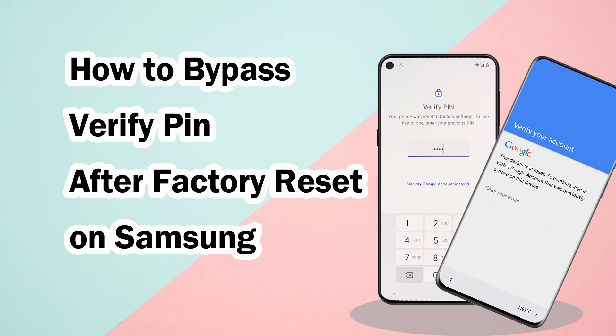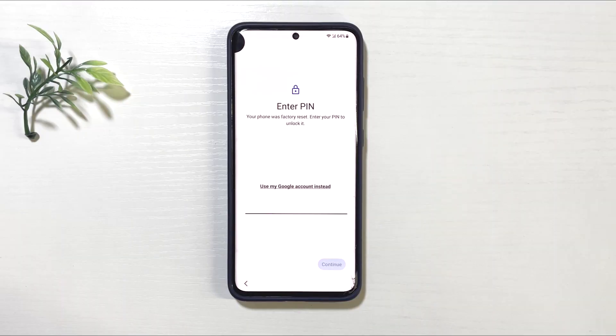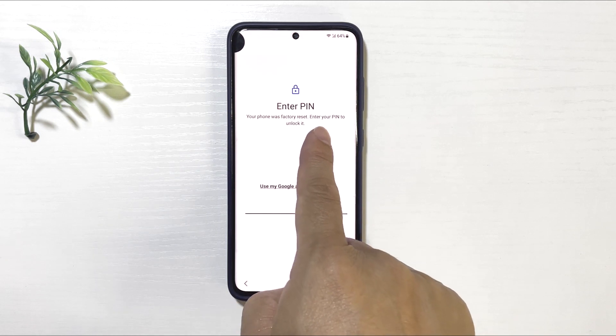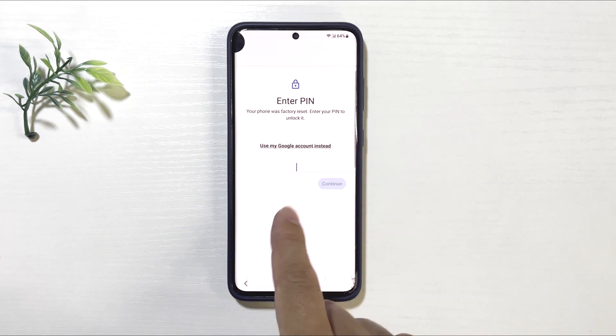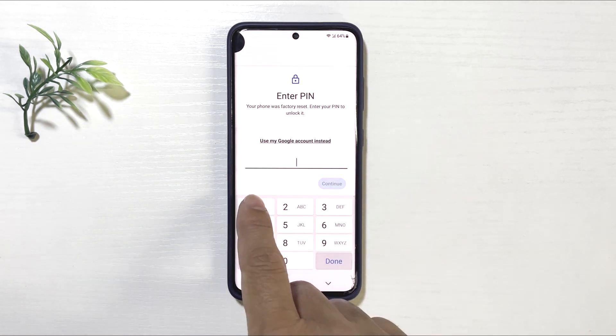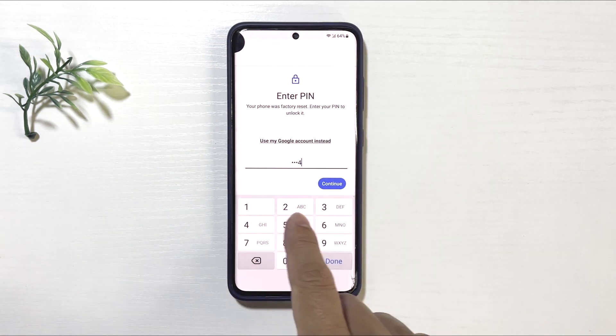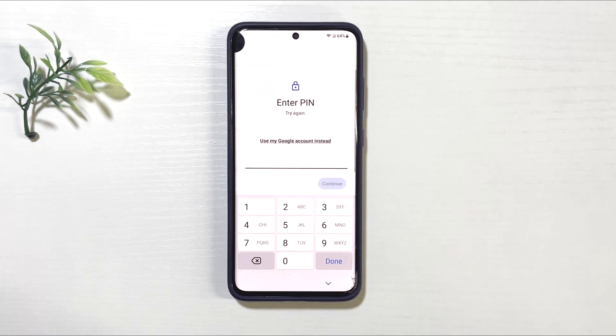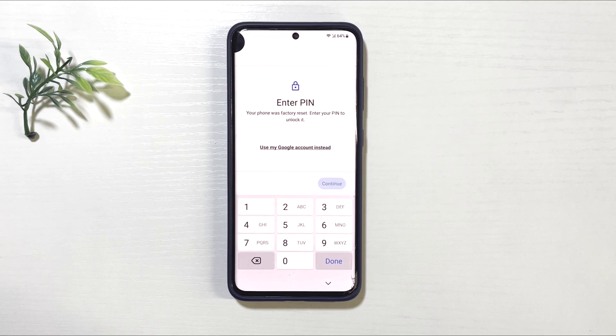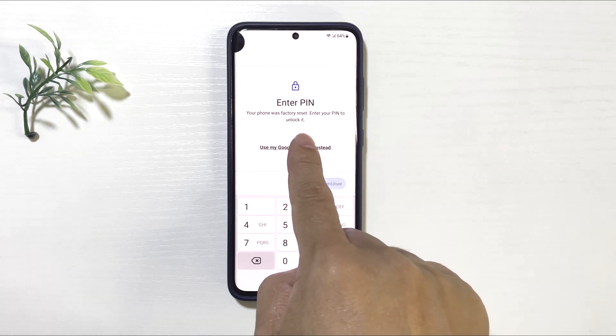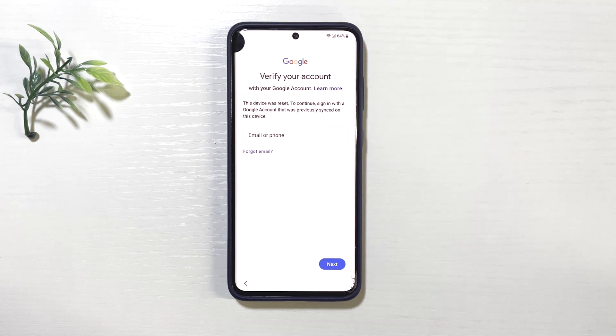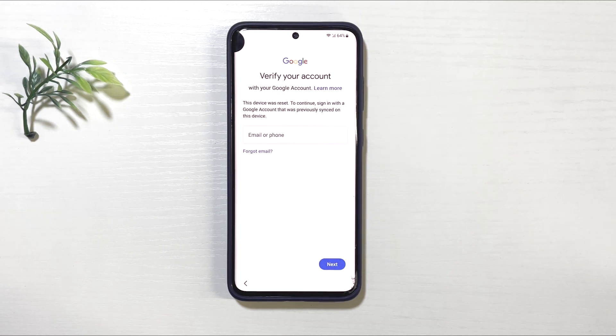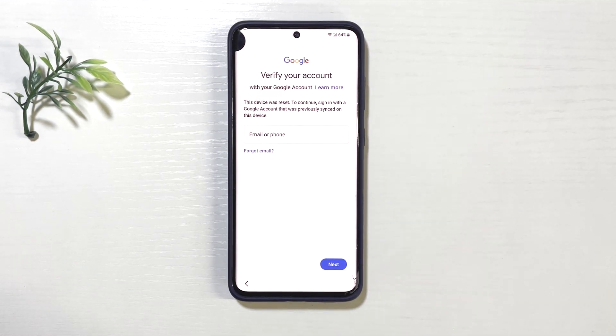How to bypass verify PIN after factory reset on Samsung. Is it possible to bypass the verify PIN after factory reset on your Samsung phone? Don't worry, as tricky as this is, you still have a chance to save this device. In this video we will cover a detailed tutorial to bypass verify PIN on Samsung.